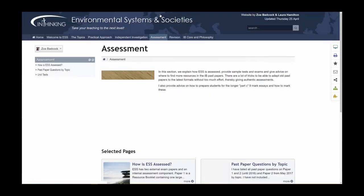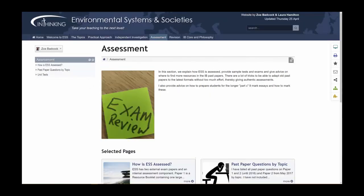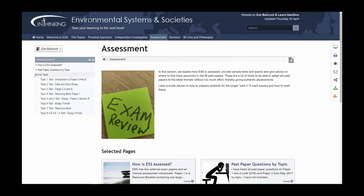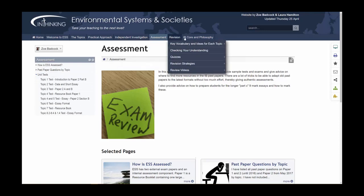In the assessment part of the website, you'll find advice on how to develop the skills that students need to have success in the final assessments. There are also examples of unit tests that help develop these skills.